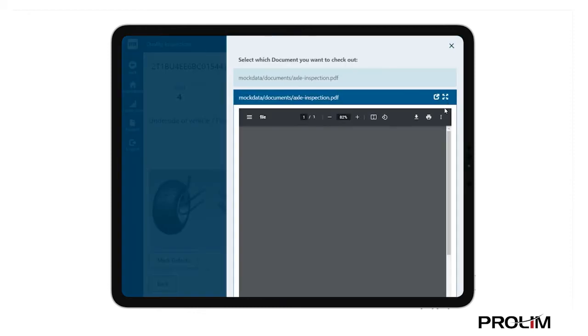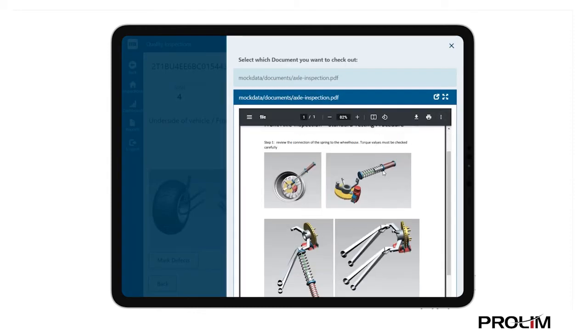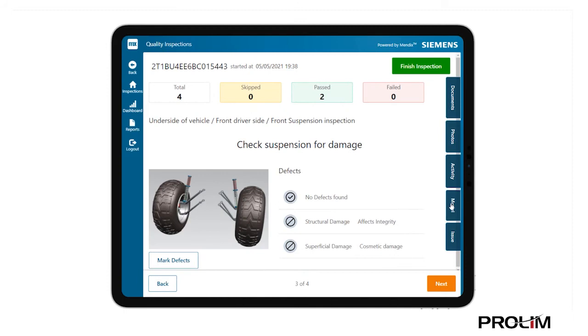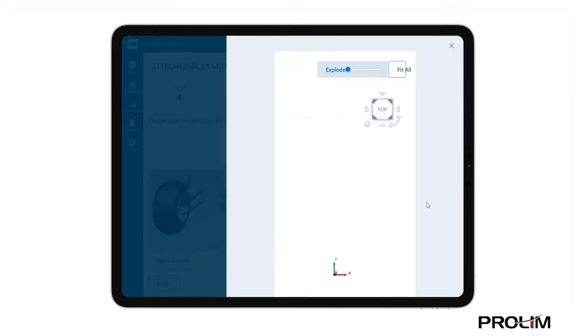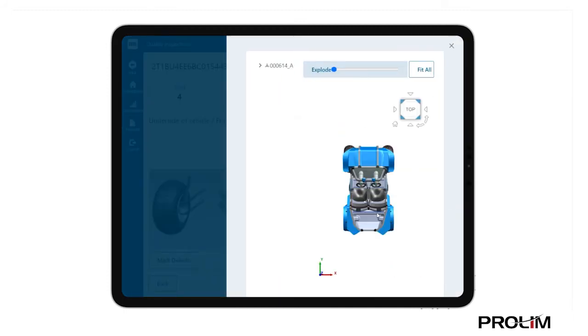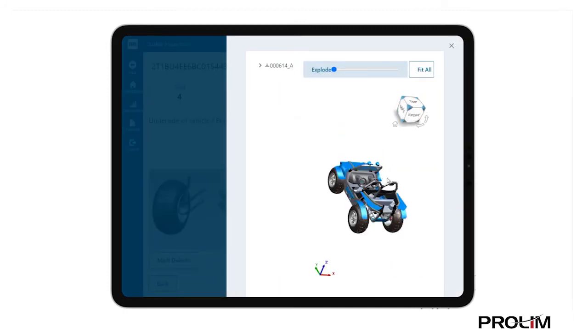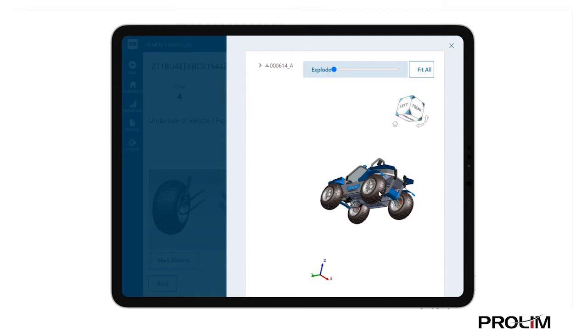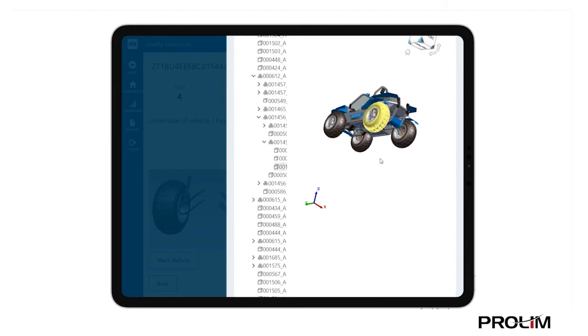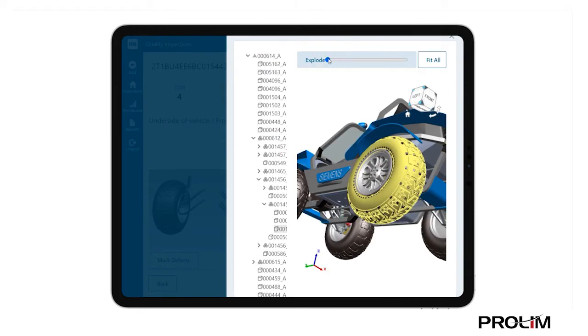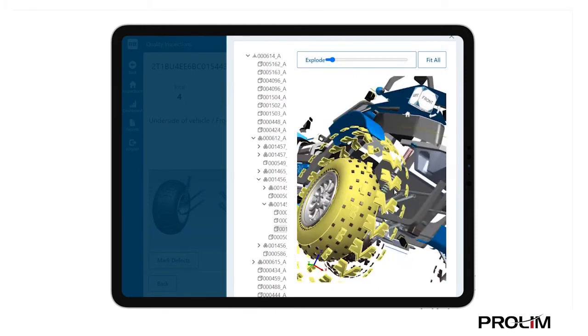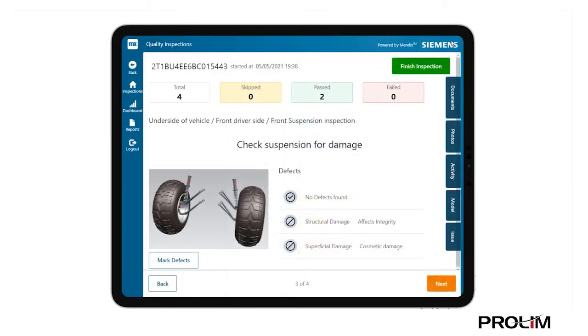At any time, the inspector can look at the available documentation, from instruction manuals to photos to a complete 3D model, all brought together by Mendix to the inspector's fingertips.